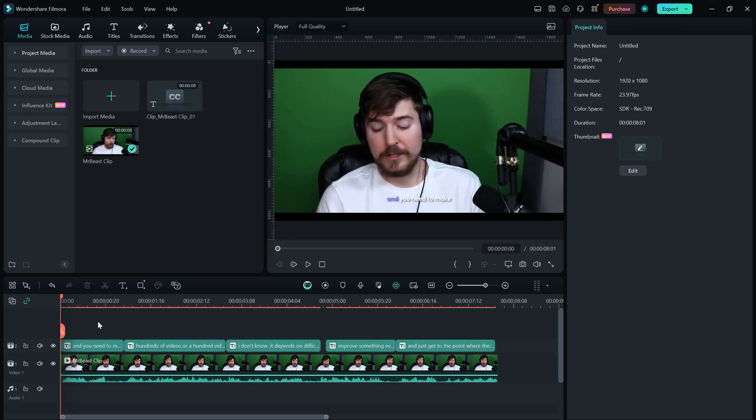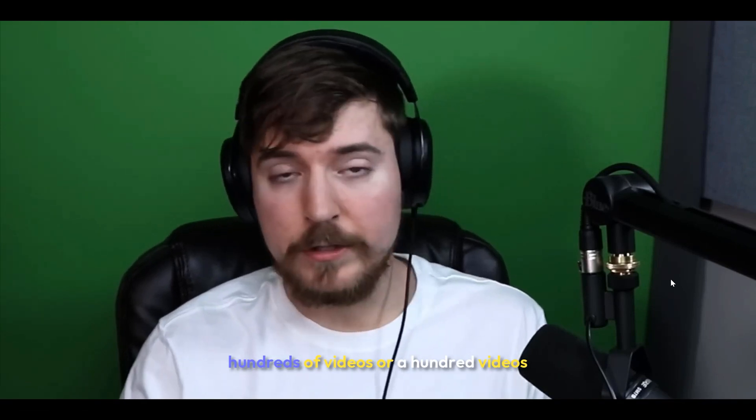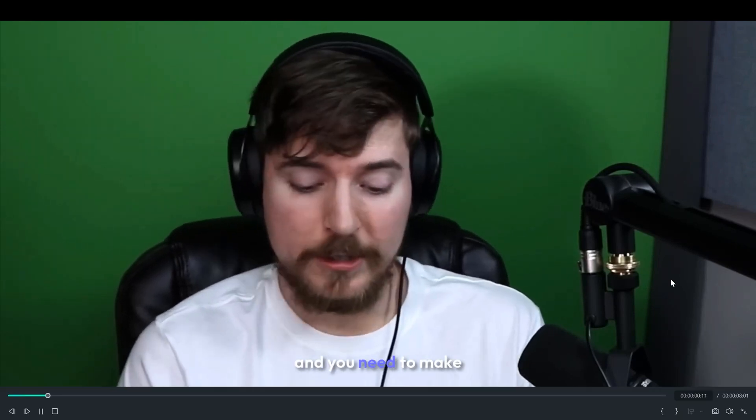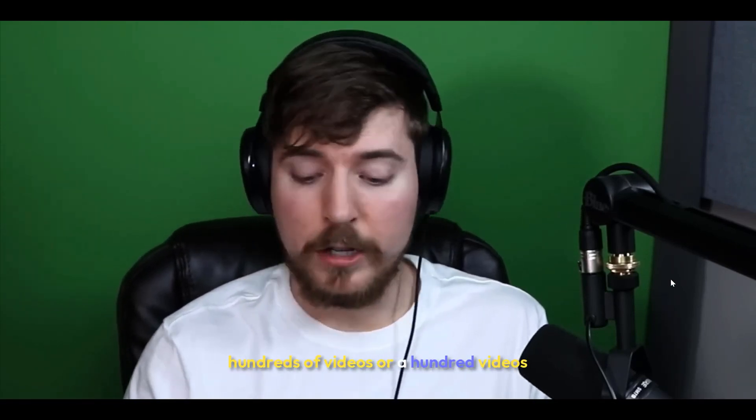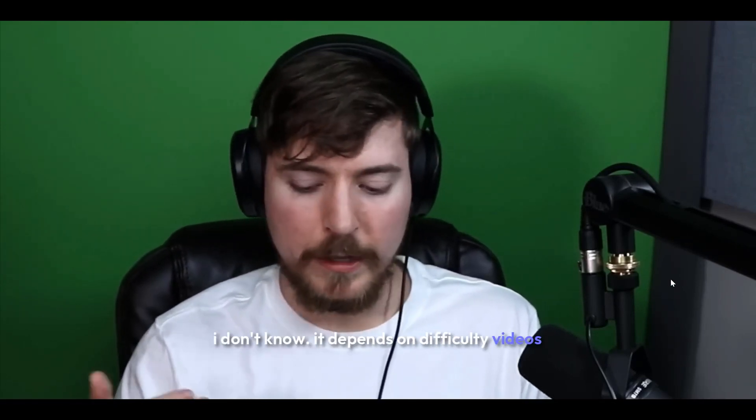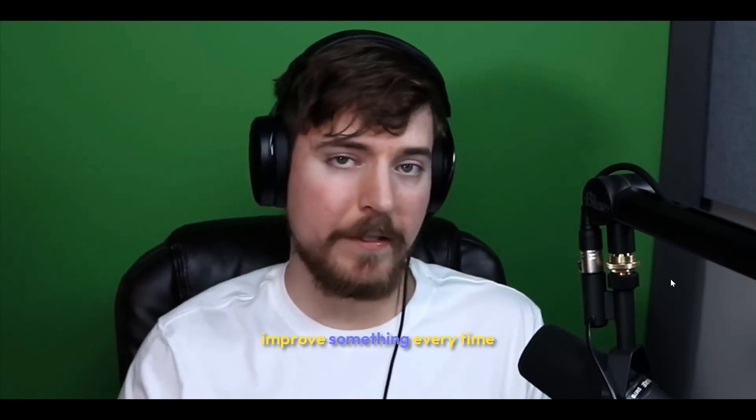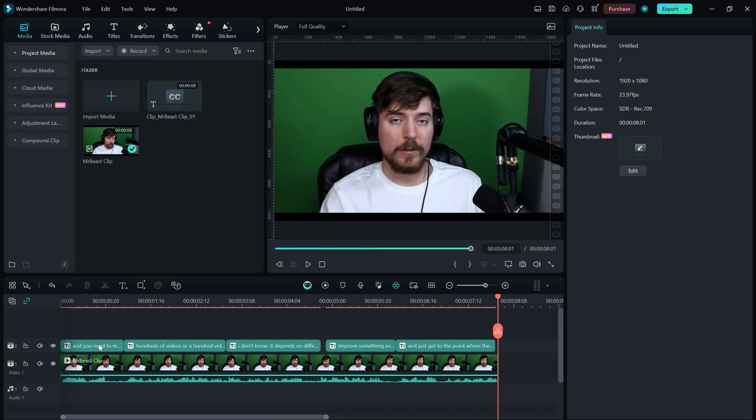The subtitles are designed to perfectly match the audio in the clip, which looks amazing. And you need to make hundreds of videos, or a hundred videos, I don't know, depends on the difficulty of your videos, improve something every time, and just like get to the point where they don't.